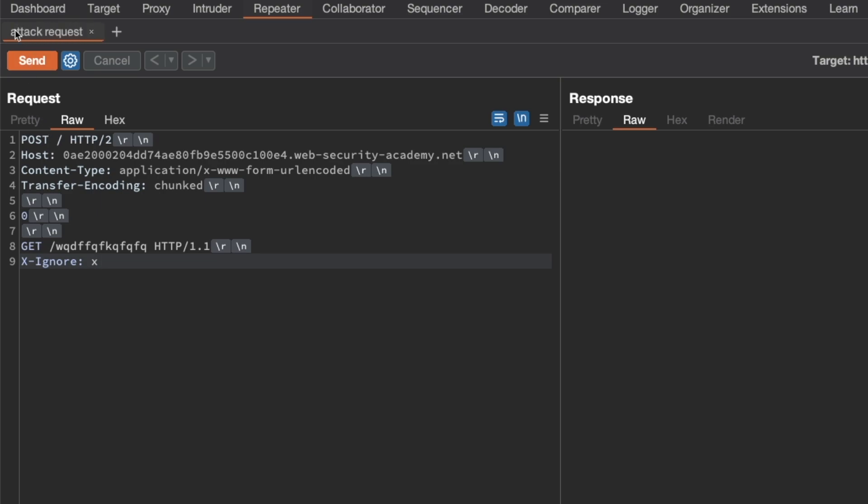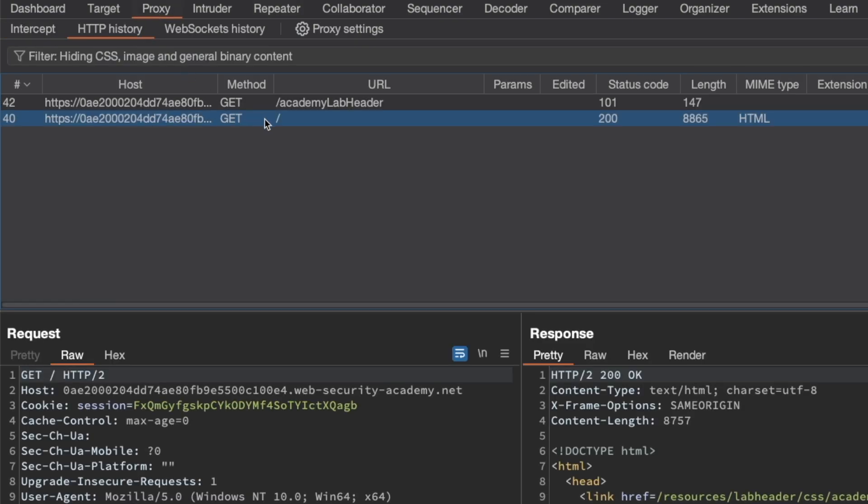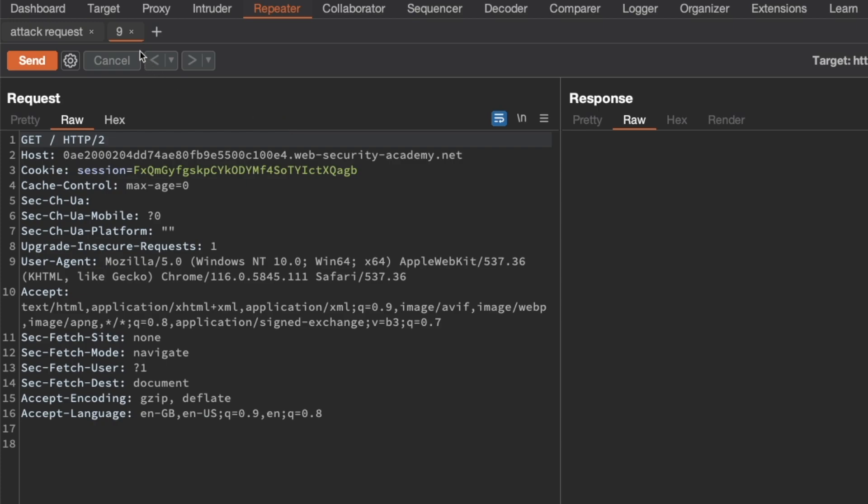Then go back to proxy and HTTP history and send a second copy of this GET slash request to repeater. Switch to repeater and this will become our normal request.